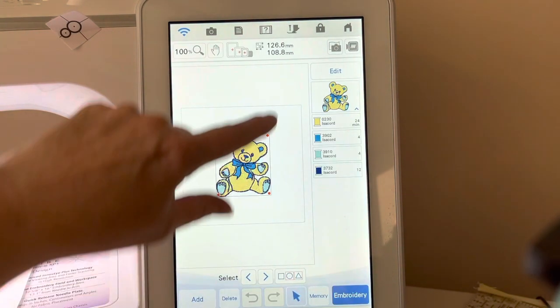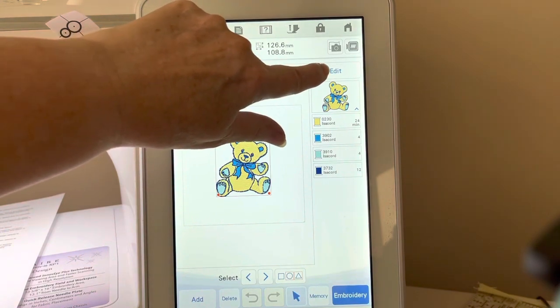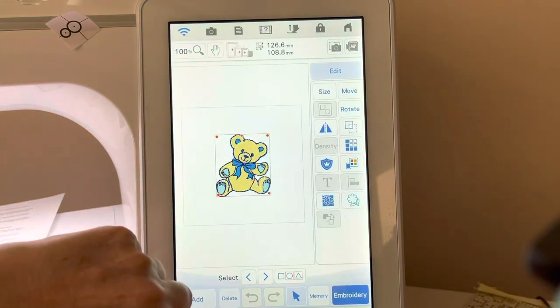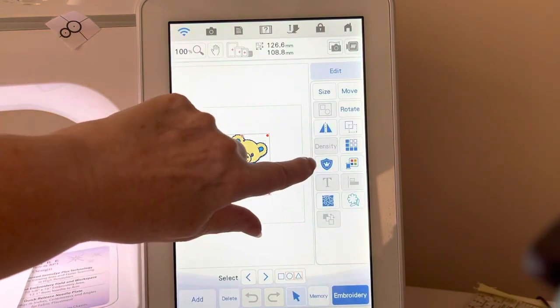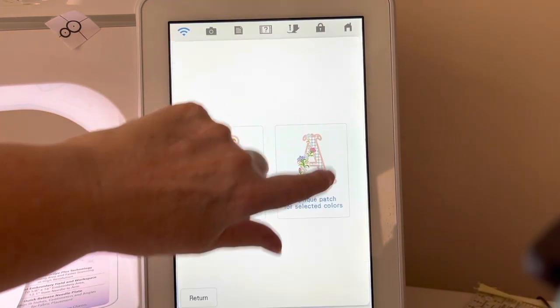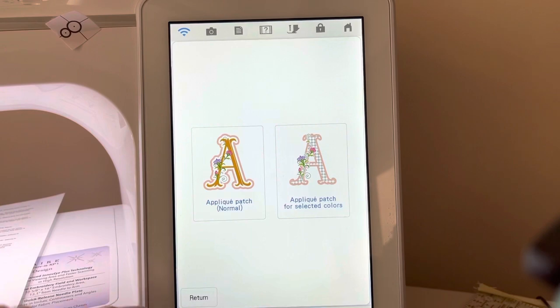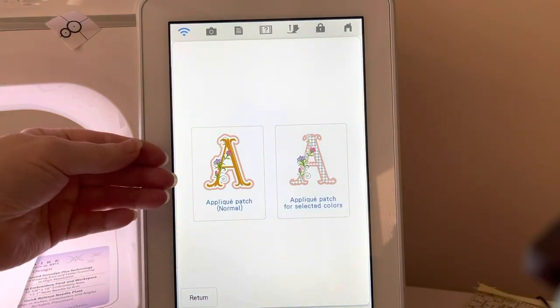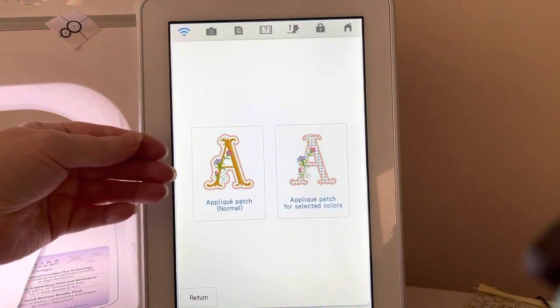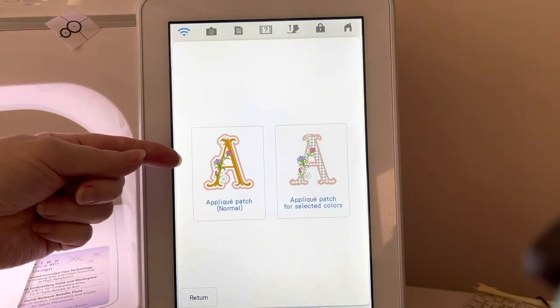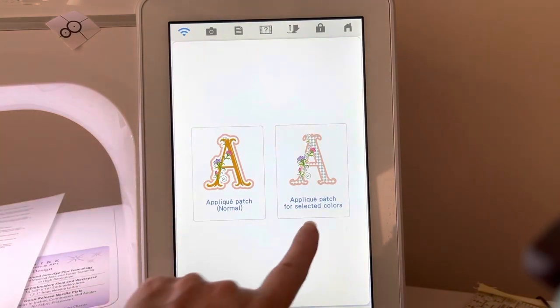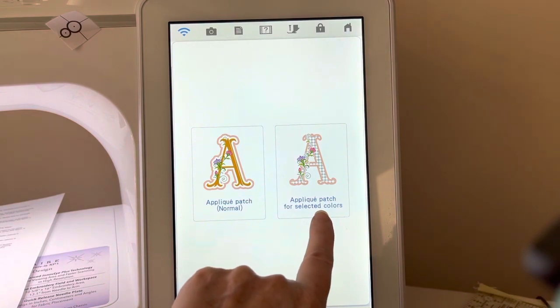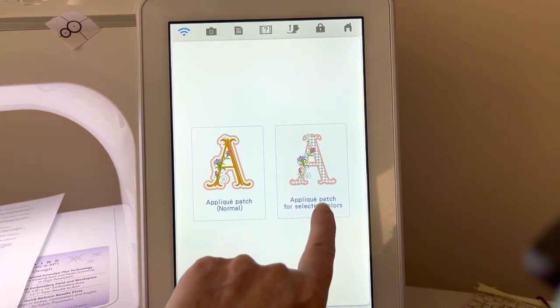Now I want to select edit, and I'll go ahead and choose the applique patch. We've always had the applique patch normal right here on the screen. With the new My Connection feature with my new Scan & Cut SCX330D,